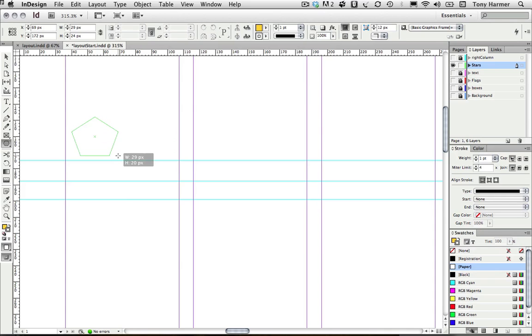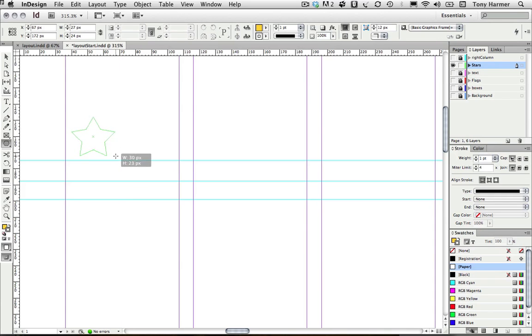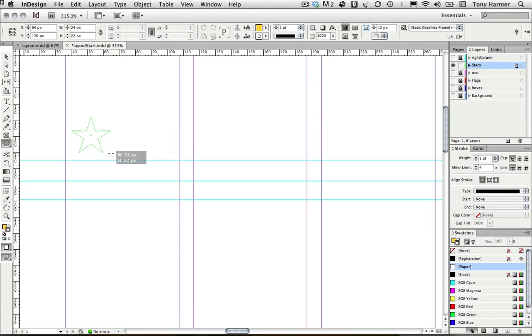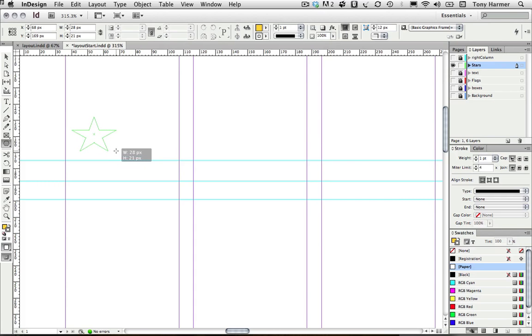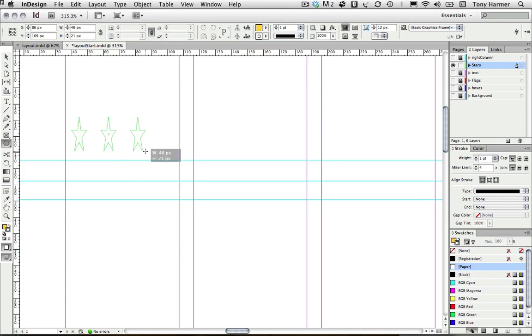Then I can use my right arrow key to increase the star inset. My up and down arrow keys would change the number of points, my left and right arrow keys would modify the star inset. Once I've got the shape that I want, I'm going to hit the space bar again and then I can use my right arrow key.